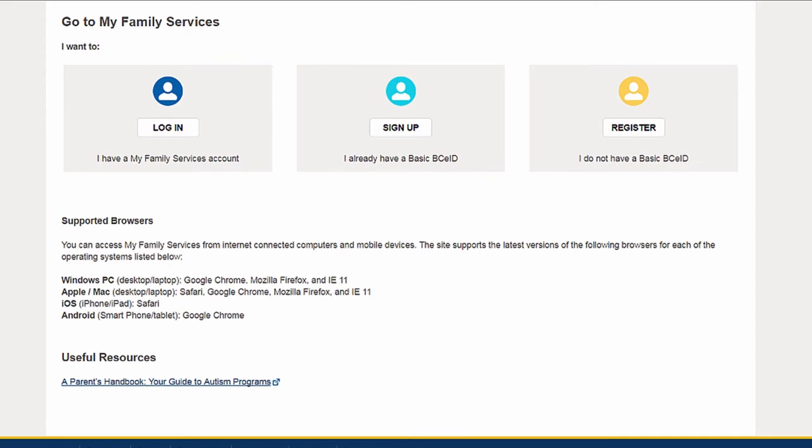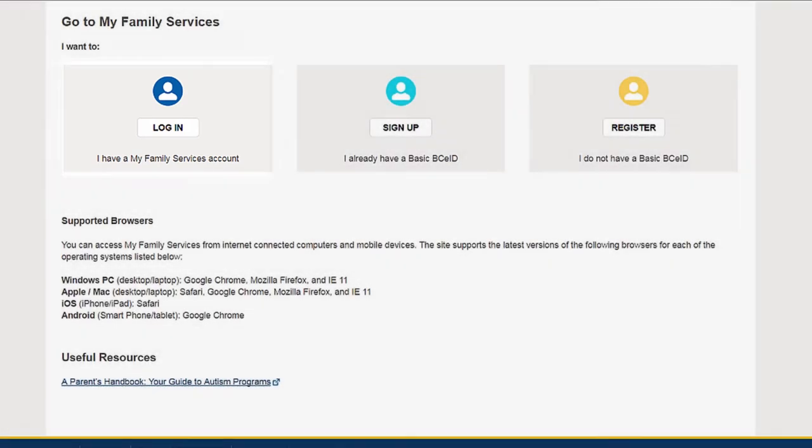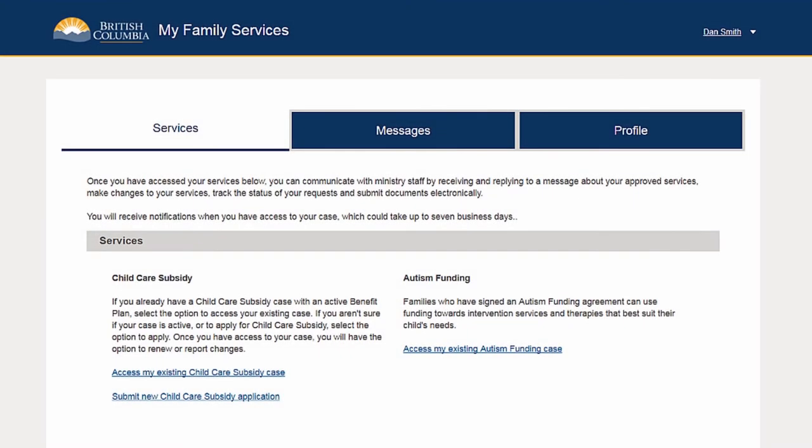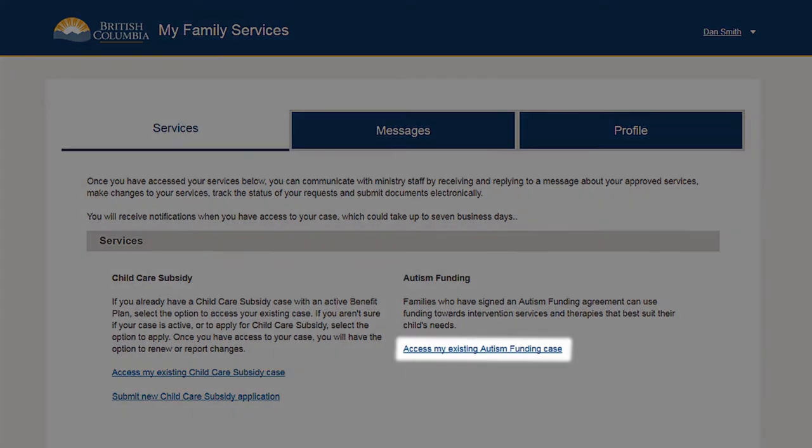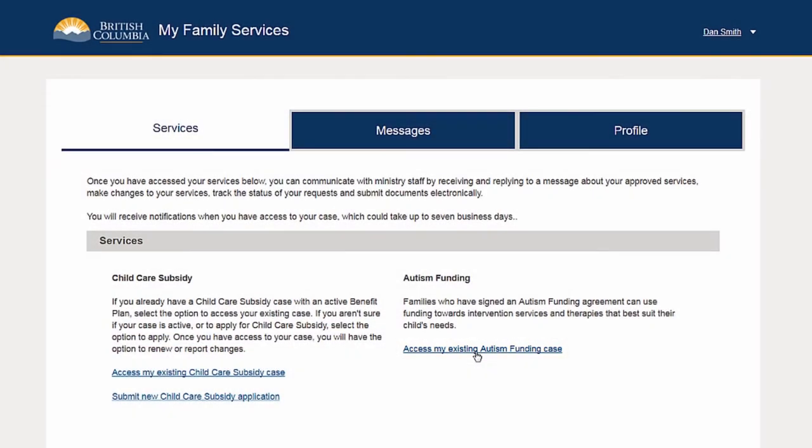Once you have a My Family Services account, log in with your BCE ID username and password each time. To access an existing case after signing up, use the link on your homepage.